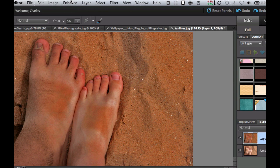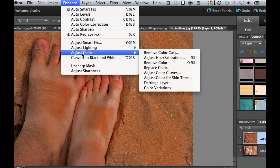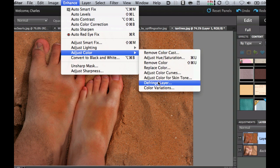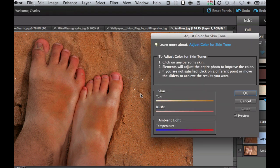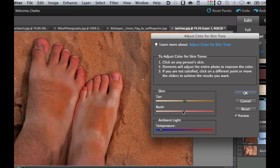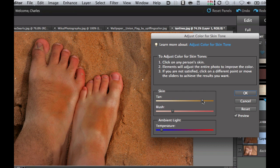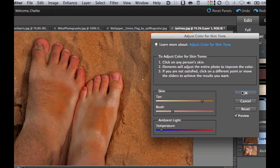Now the next thing we're going to do is go to enhance, adjust the color, and adjust the color for skin tone because maybe this is a little bit too red for our taste. I'm going to click on one of these white areas and then slide this blush down to get rid of some of the redness, and I'm actually going to dial up some of the brownness or some of the tanning. And then select OK.